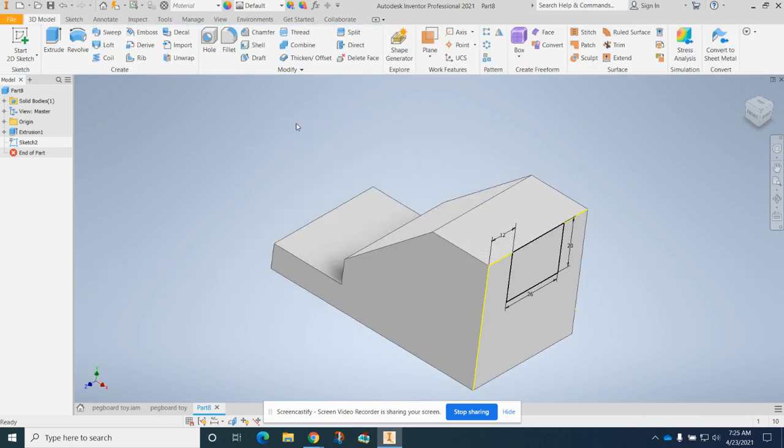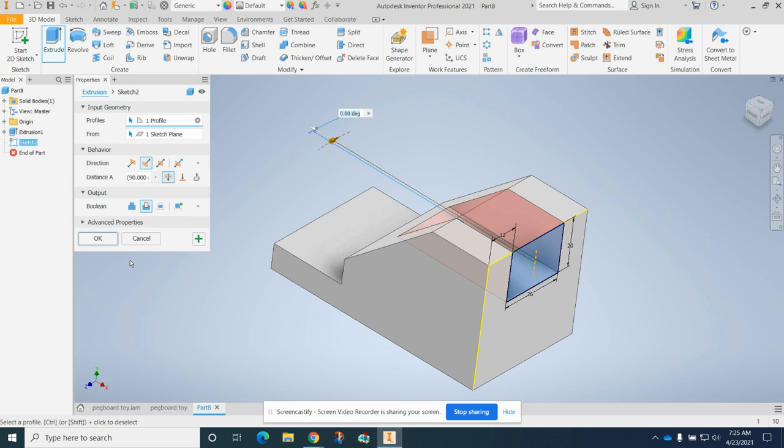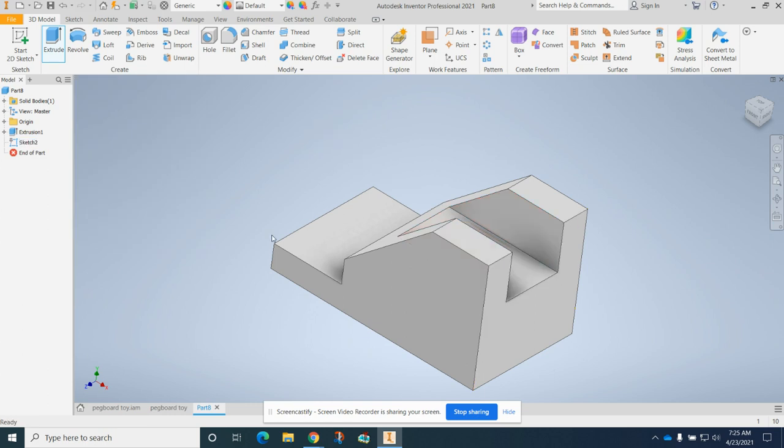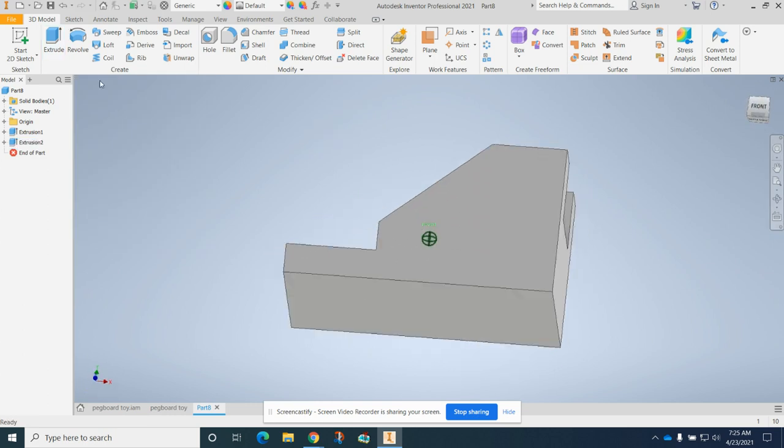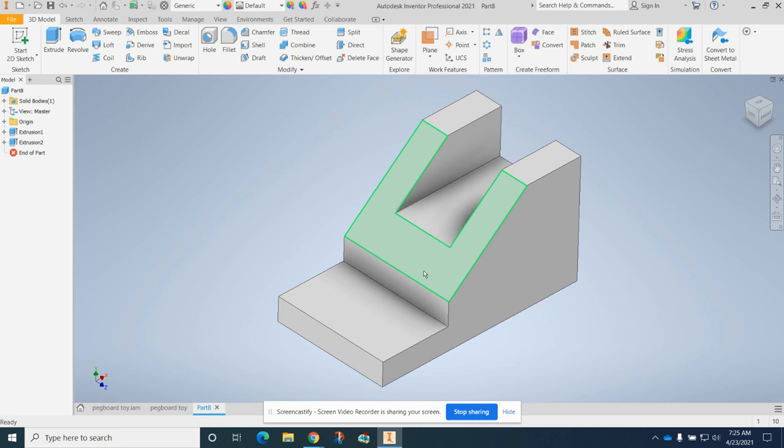Then we finish our sketch. We're going to cut it, so go to extrude, click on the icon, and we're cut. Make sure it's all the way through. Now it's starting to look more like our brace. Now we need to put our holes in place.